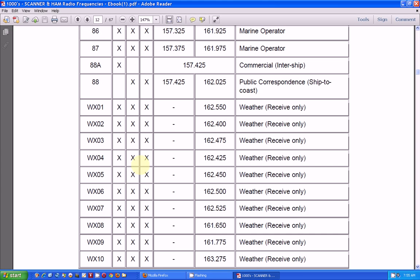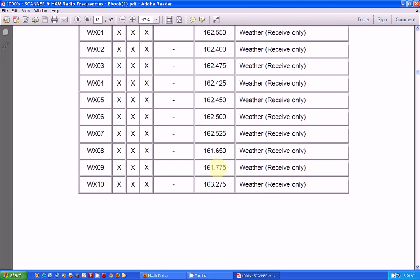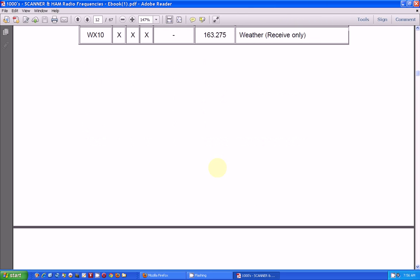Then here's your weather frequencies. Yeah, you can use your scanner radio to listen to NOAA weather, which is in the 162 band, 162 MHz.